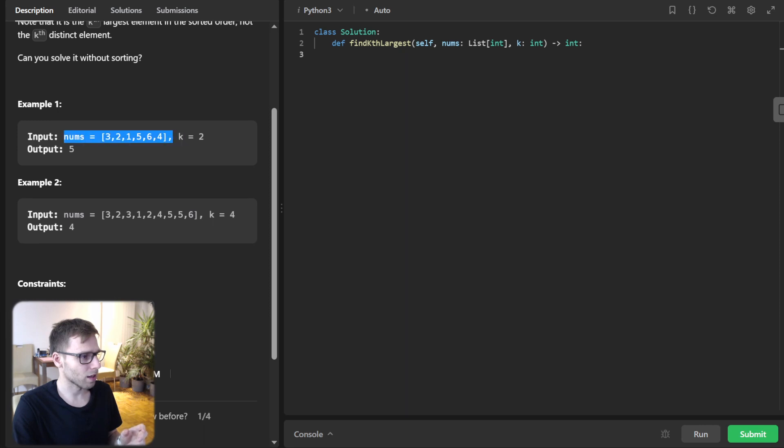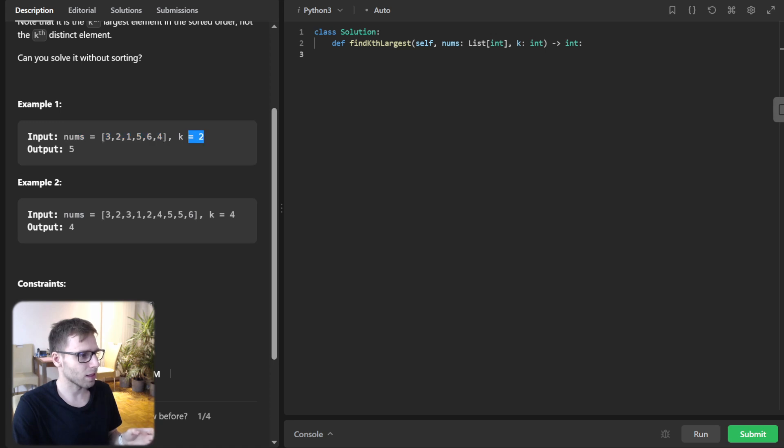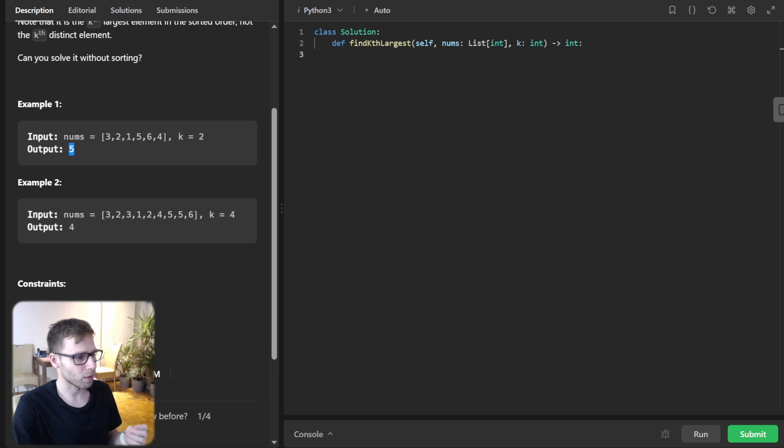So to understand, given this array 3, 2, 1, 5, 6, 4, and k equals 2, we are returning the second largest element. So in this case, it's 5 because the largest is 6.